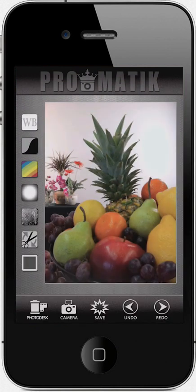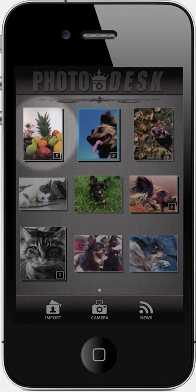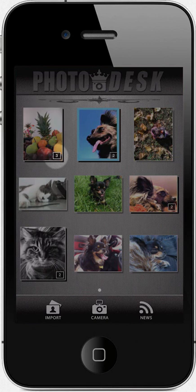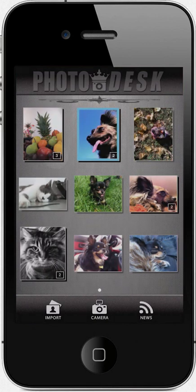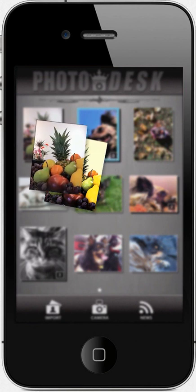Let's go see it in the Photo Desk by tapping the Photo Desk icon at the bottom menu. As you can see in the Photo Desk, our saved photo appears on top of its original stack. The stack number has been updated to 3 because it now contains the original photo, the Quickmatic version, and the ProMatic edit we just did.